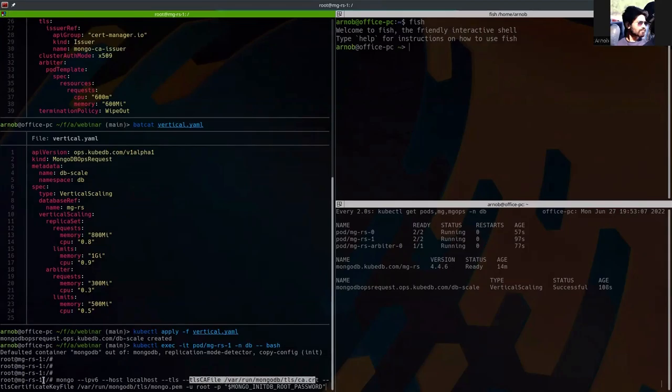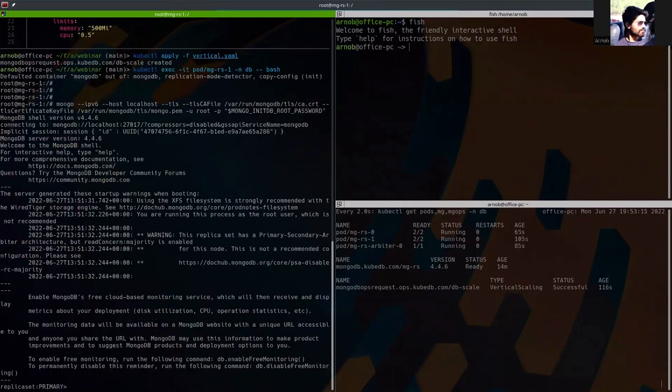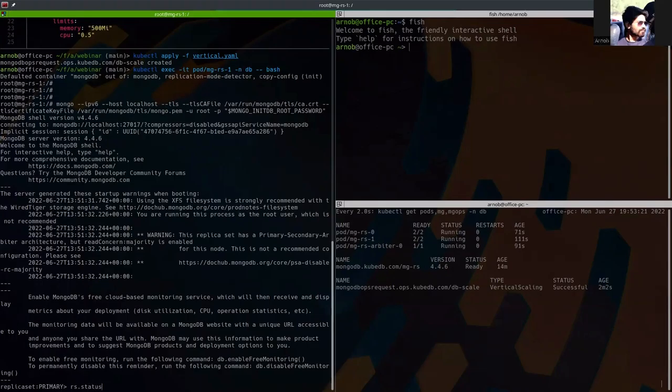Here you can see the mongo command. The host is set to localhost and this is the tls-ca file. This is the tls-certificate file. And user is root and this is the password. So just hit enter. And we are inside the primary.